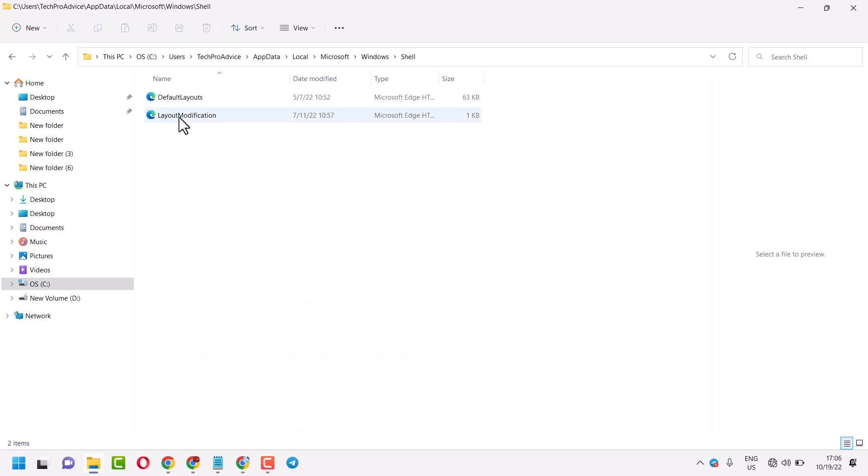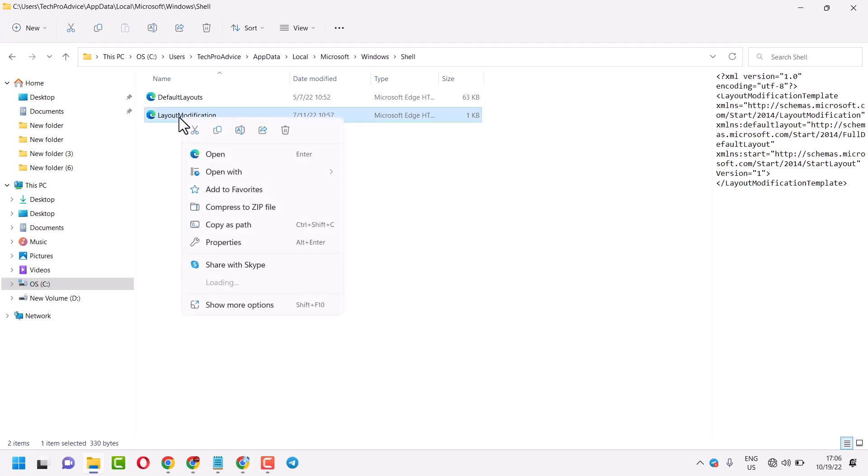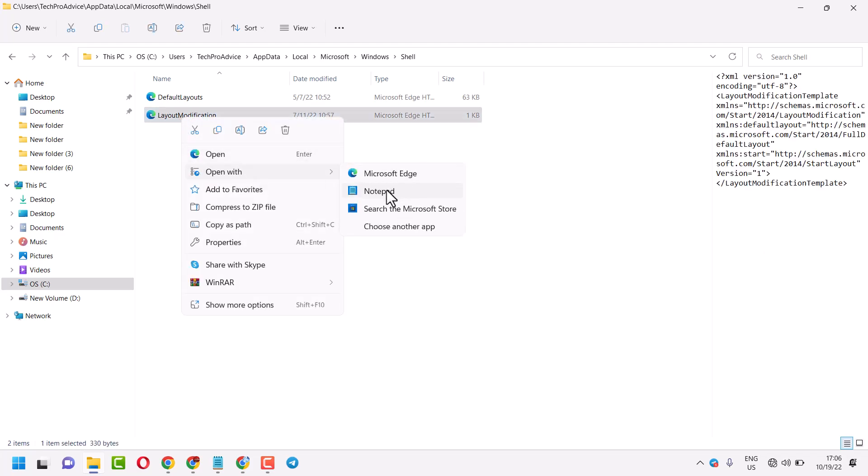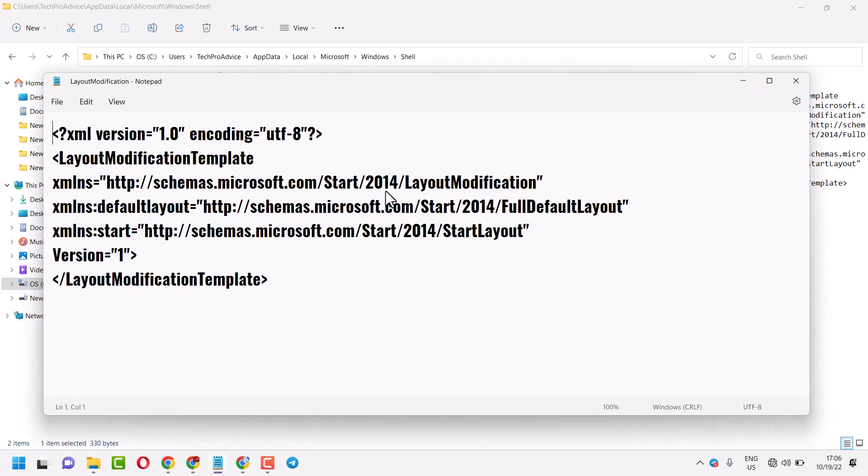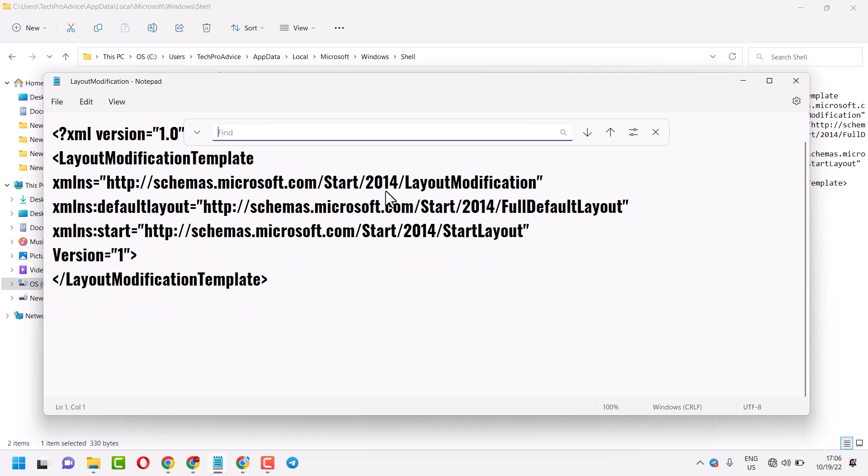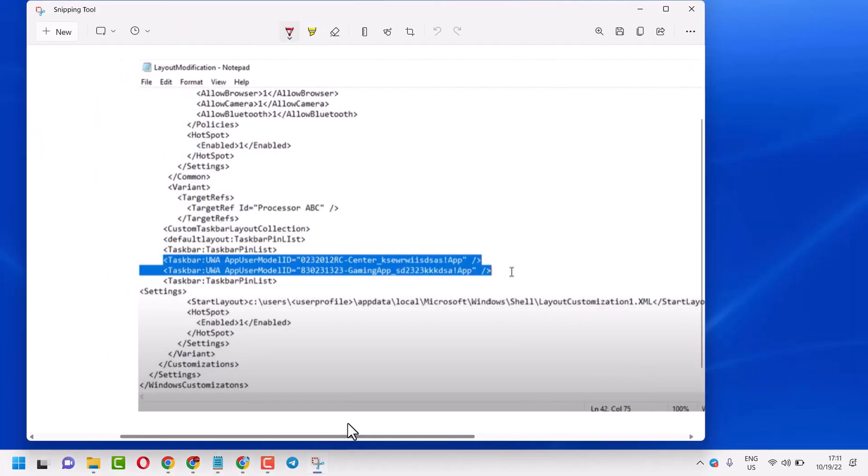Right-click on LayoutModification, click on 'Open with Notepad', and press Ctrl+F.